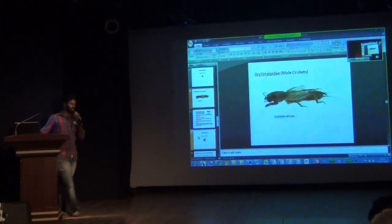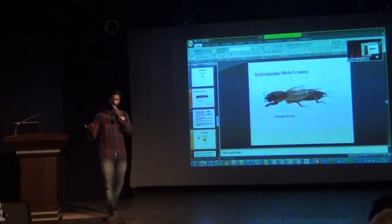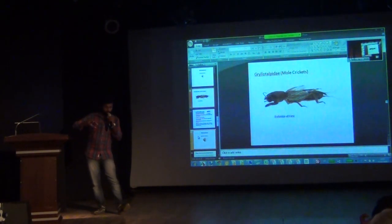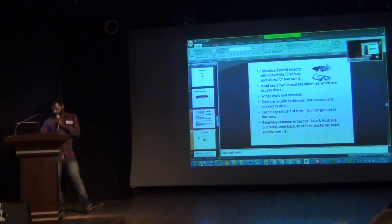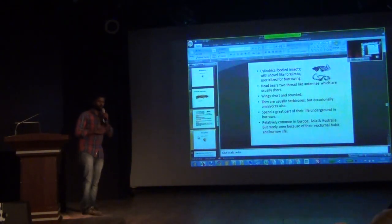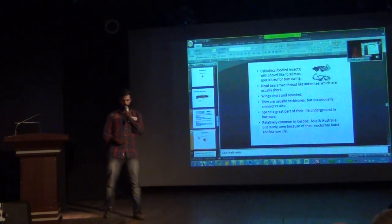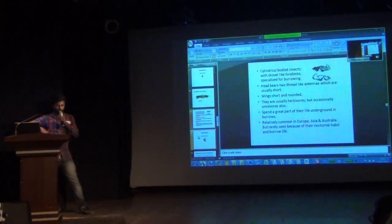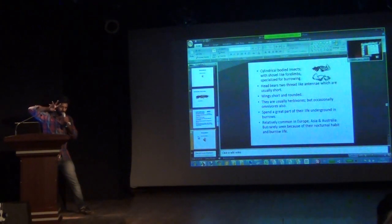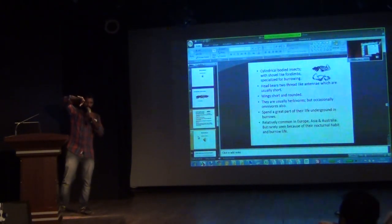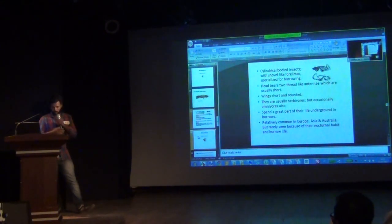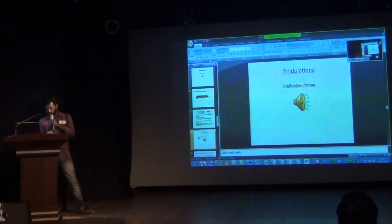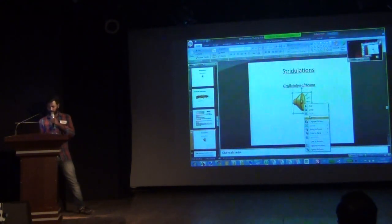The next family is Gryllotalpidae. These are known as mole crickets — crickets which live under the soil throughout most of the year, also known as burrowing crickets. They are very similar to Gryllidae, the true crickets, but if you look at the forelimbs, you can see a burrowing character — they have a particular kind of burrowing modification on their forelimbs for burrowing into the earth. These are also herbivorous animals. The sound they produce is very similar to another phylum itself, actually.